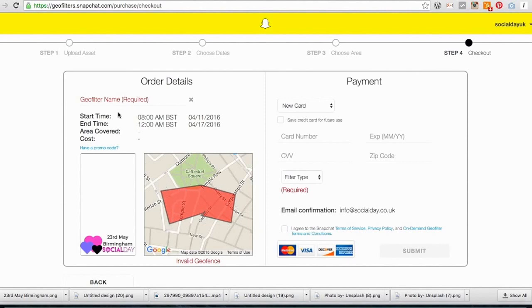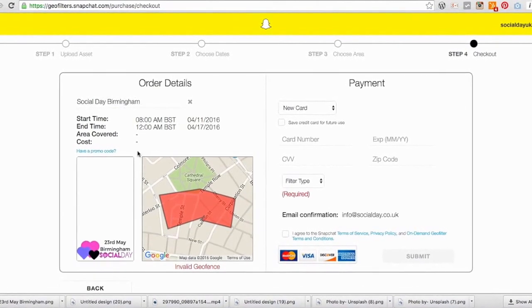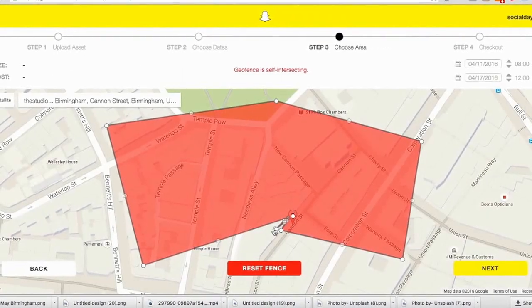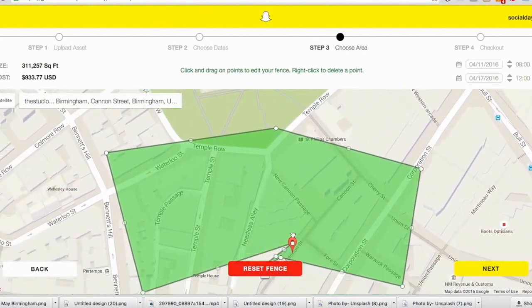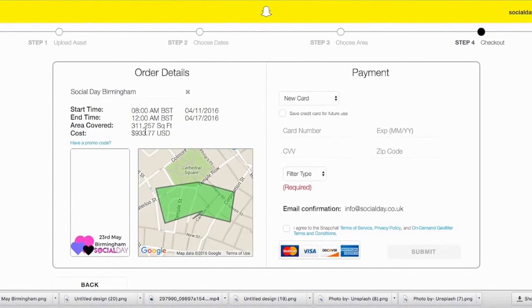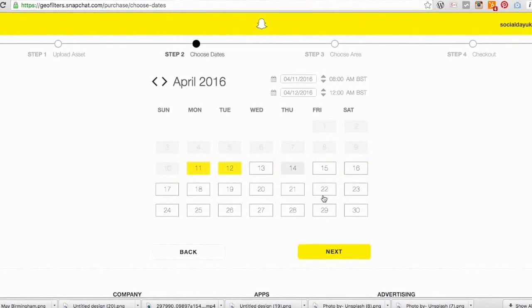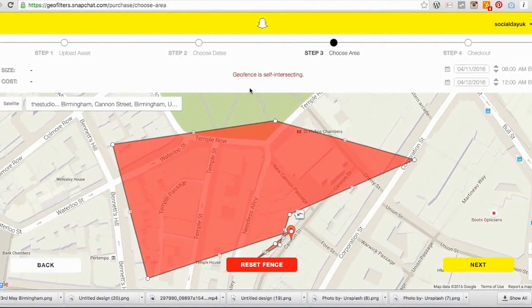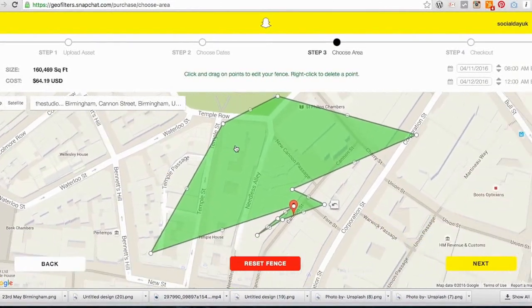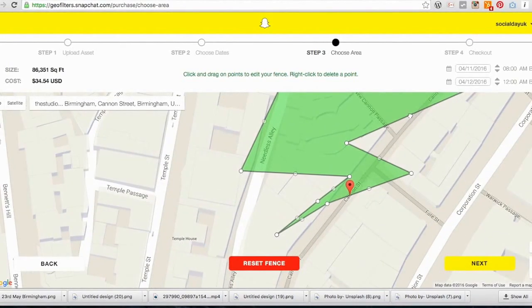As you can see this area is showing red, which means it's not right — it's not showing a cost yet. We can still name it 'Social Day Birmingham.' Let's go back and fix it so it goes green. The area we've chosen is 211,000 feet over a few days, and it's coming out at about $900 — quite pricey. So I'm going to go back, reduce the number of days, and decrease the size of the area to make it more cost effective.